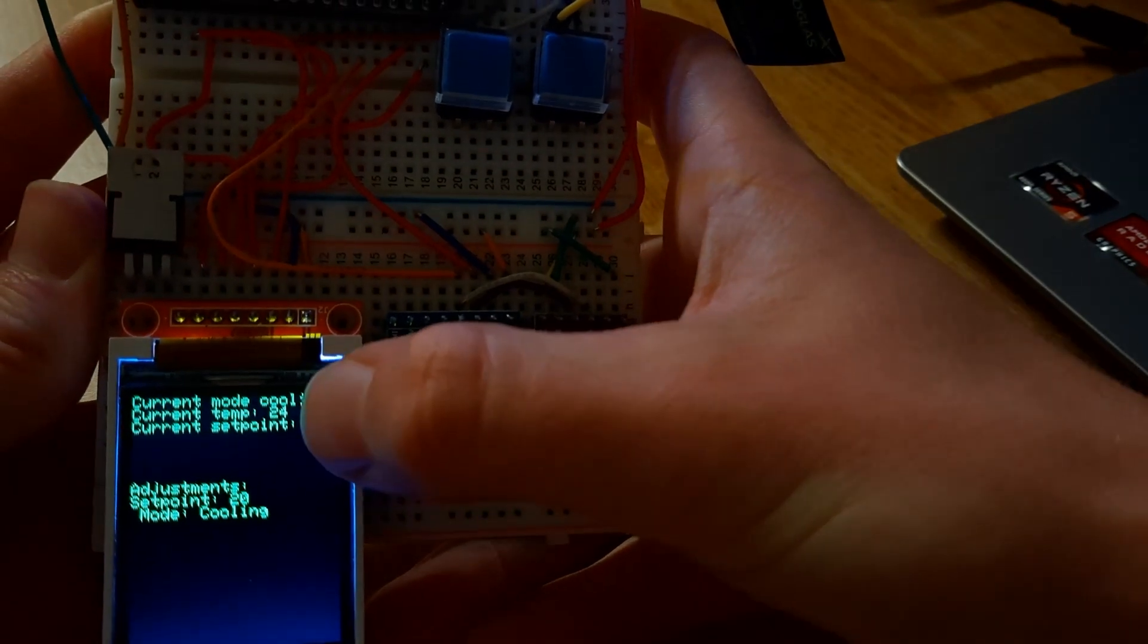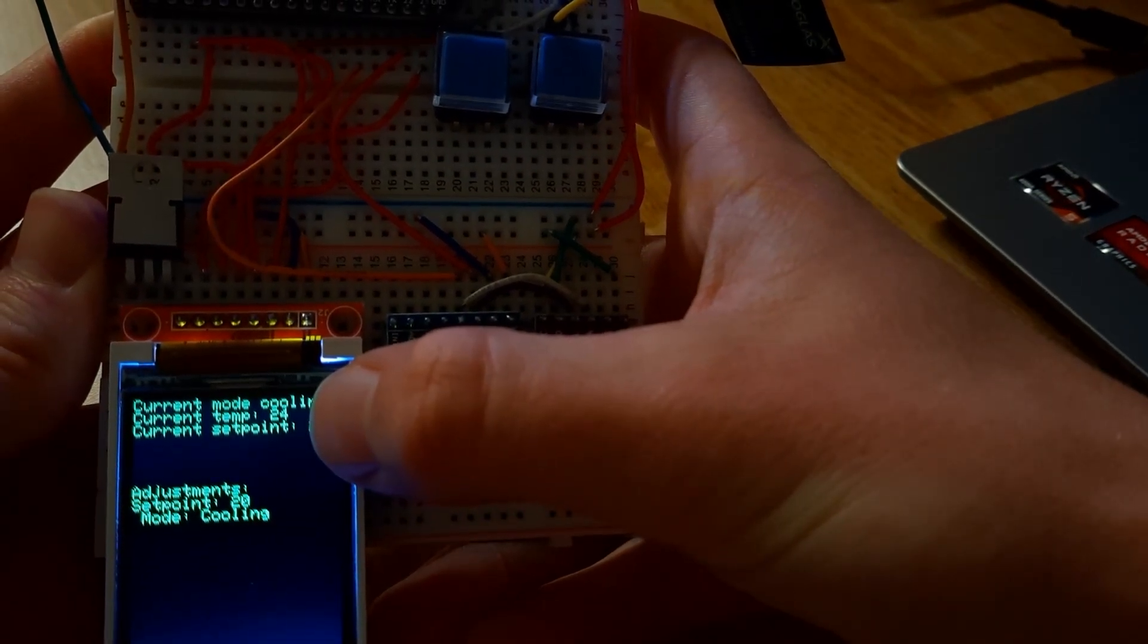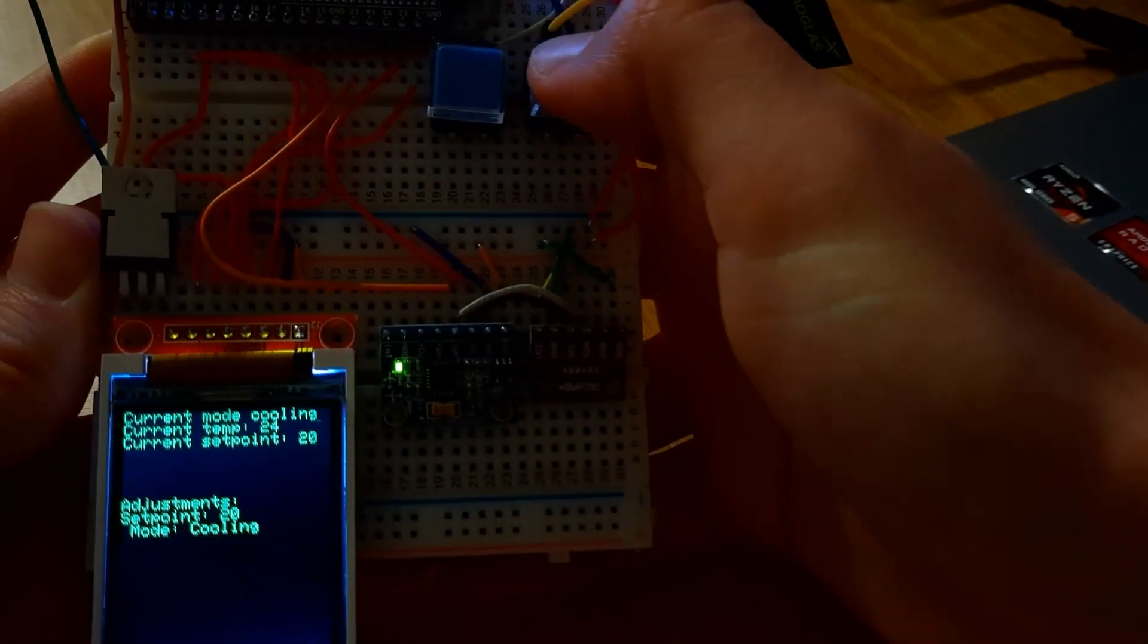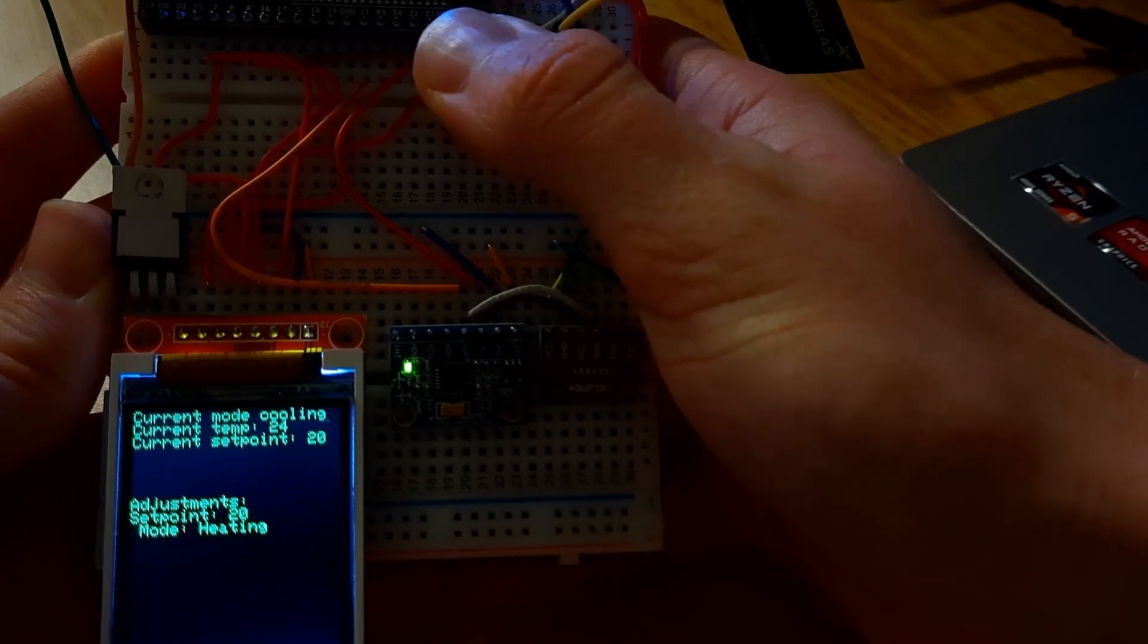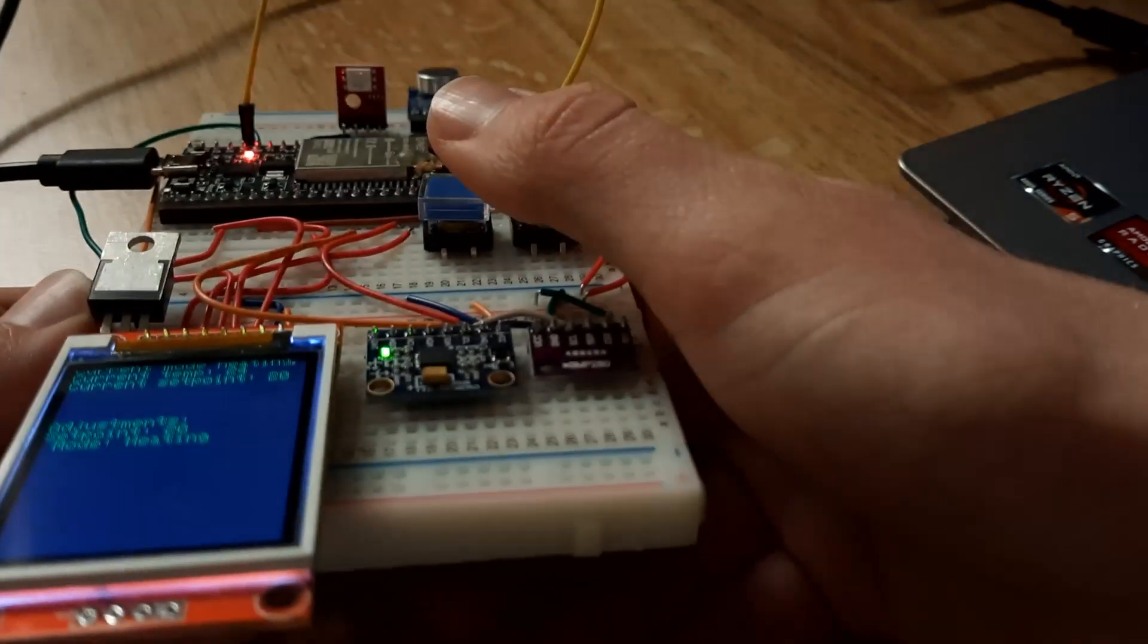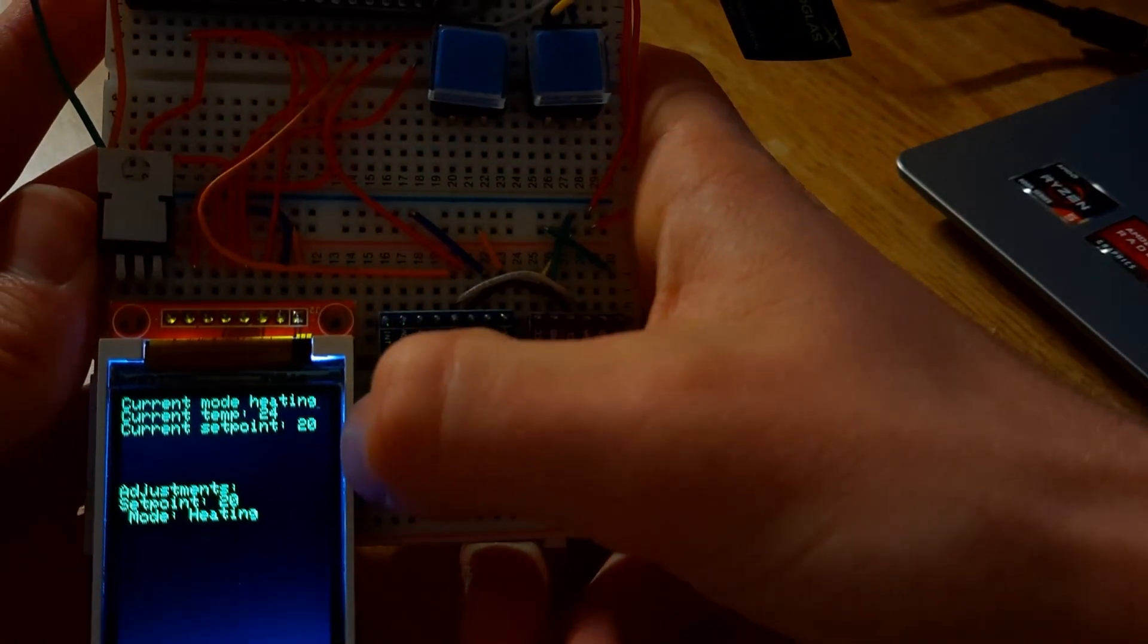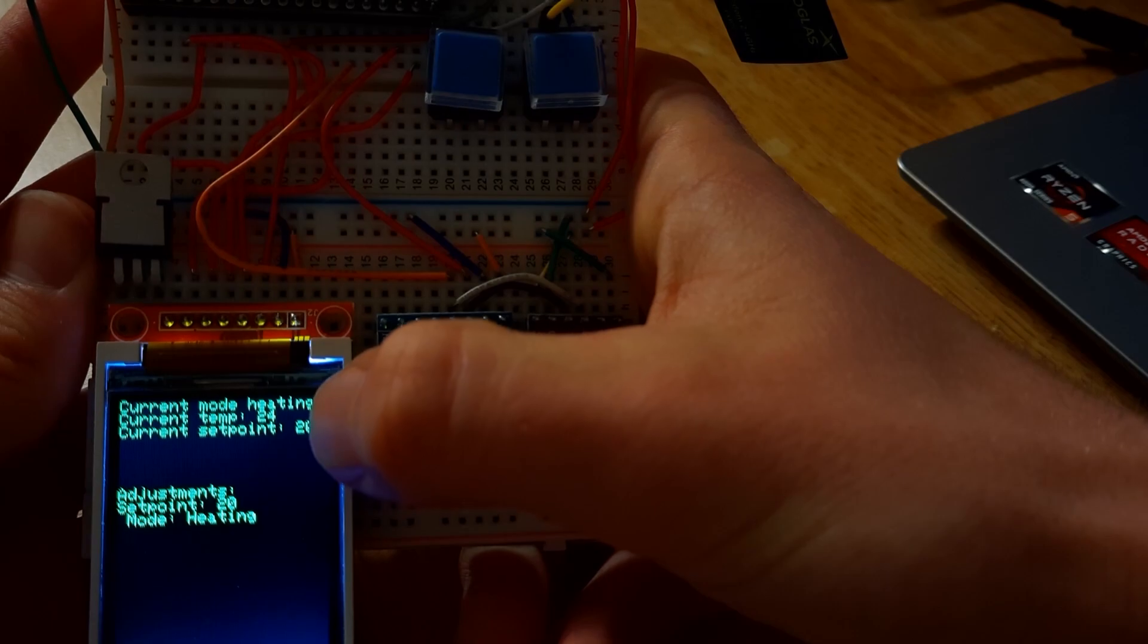And that makes sense, because the current temperature is 24 degrees Celsius, the current set point is 20, and it's set to cooling. If I were to change this to heating, obviously the LED would turn off because it has no need to turn on the heater when the current temperature is above the set point.